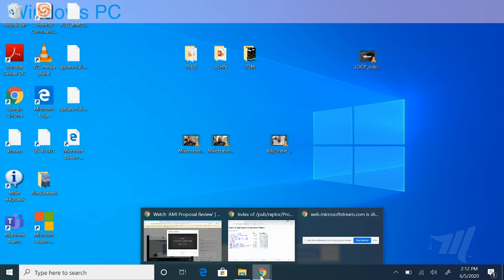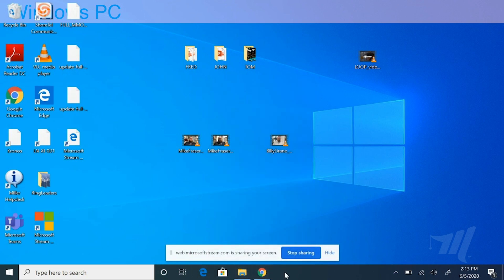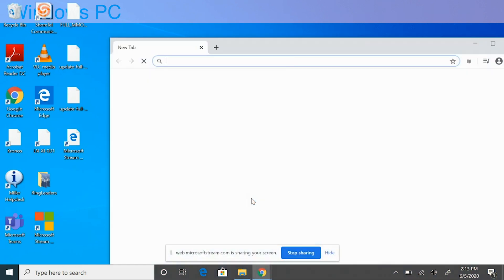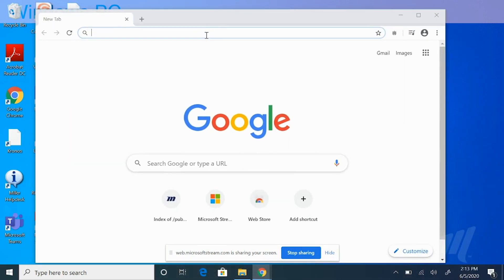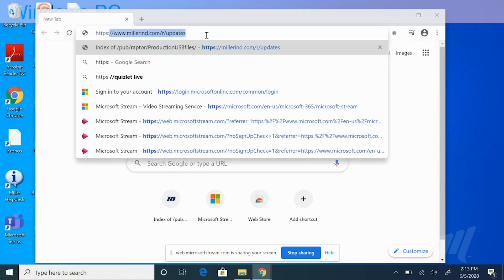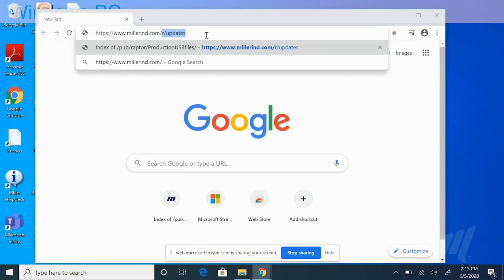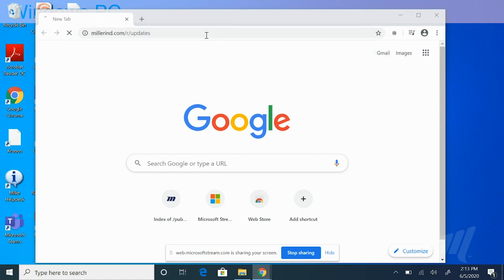Now go to your Google Chrome browser, Microsoft Edge browser, or Mozilla Firefox browser. In this case, we're going to demonstrate using Google Chrome. Open a new window and in the address bar, type the website address: https://www.millerind.com/r/updates, then press Enter.